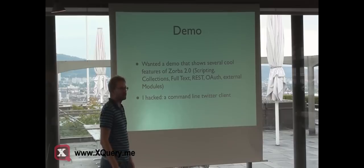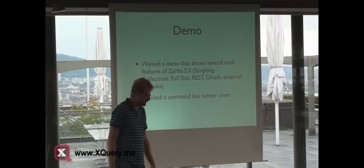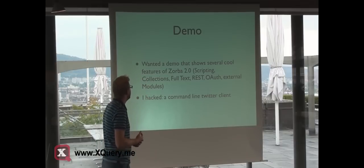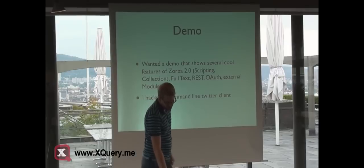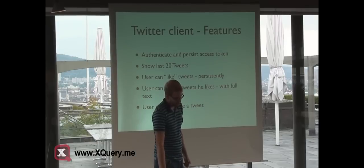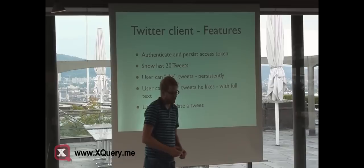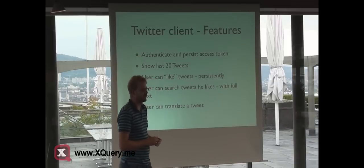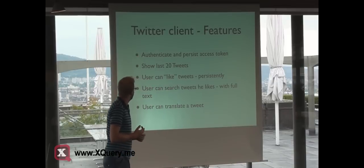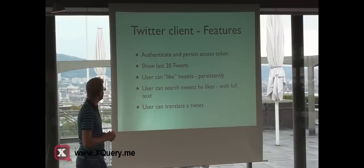Something that uses all these techniques is a command-line Twitter client, and it has the following features. It can authenticate via OAuth and shows the last 20 tweets.